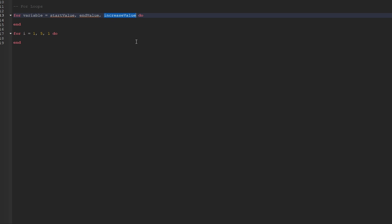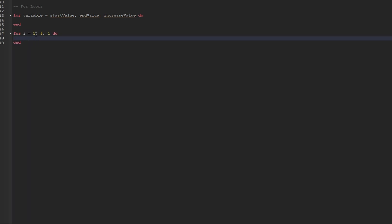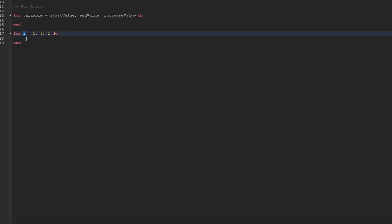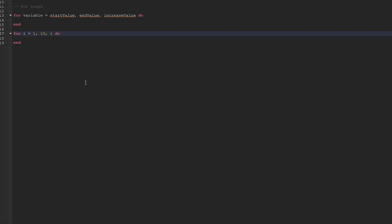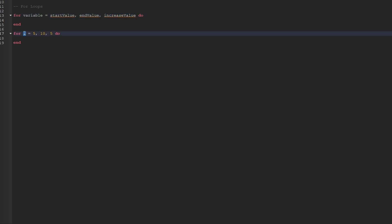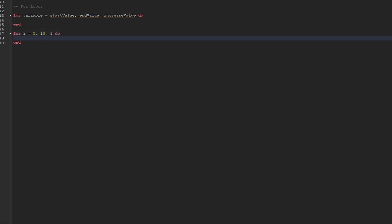After that, we use another comma and specify the increase value. The increase value here is 1, and this is how much the value of i is increased every single iteration. So this for loop would run a total of 5 times — it would begin at the number 1, and each iteration the value of i would increase by 1. Once we've gone through the 5th iteration, it ends because it's reached its end value. If we wanted this loop to run 10 times, we can increase the end value to 10. If we only wanted it to run 2 times, we could set the start value to 5, the end value to 10, and the increase value to 5 as well — so i would be 5 the first time and 10 the second time.